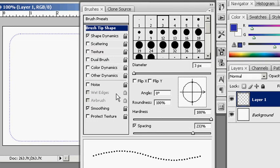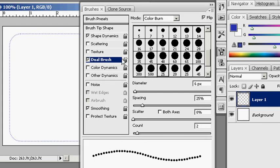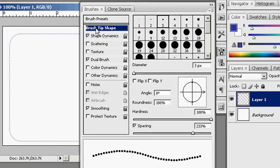And I want to have the dual brush. Make it a little thicker. And again, you can just have fun with this and experiment and see what comes out of it.